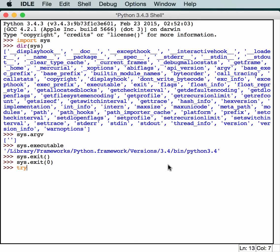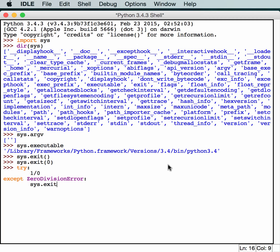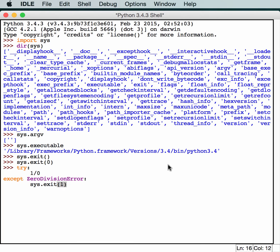So basically you would have something like a try-except. In this case you'd have something bad like 1 divided by 0. And then you accept, you would want to add like a ZeroDivisionError. Then you would want to do a proper sys.exit and tell the calling program that, hey, this failed in a bad way. So that's one way that you could use it.